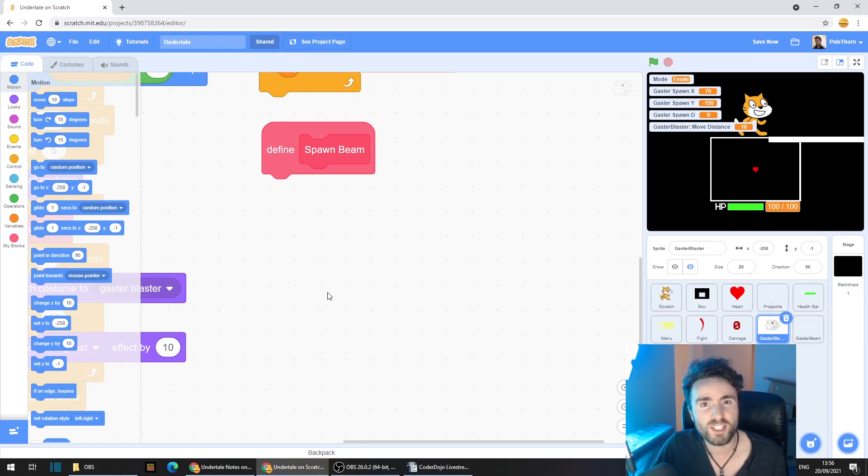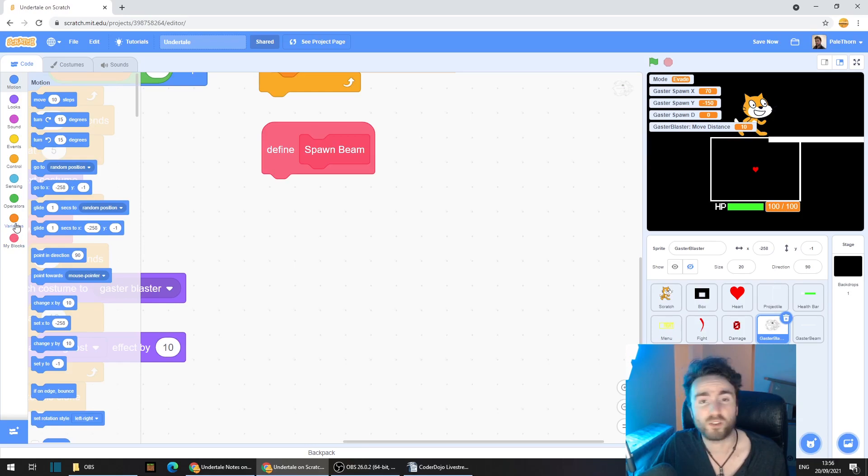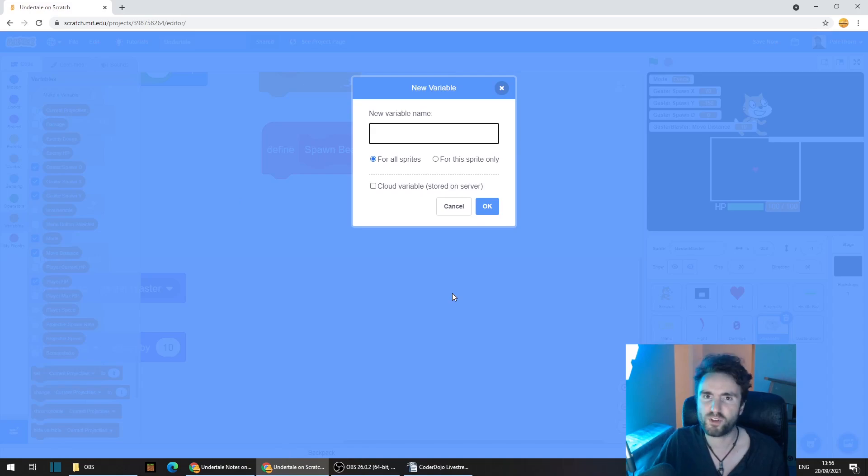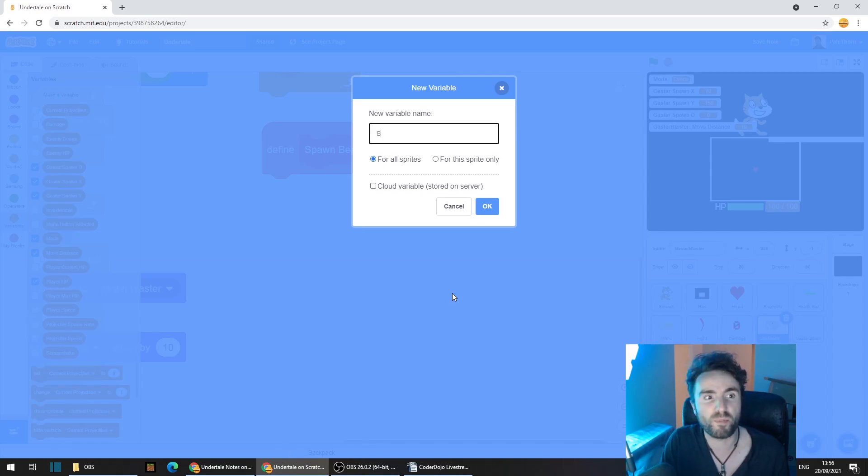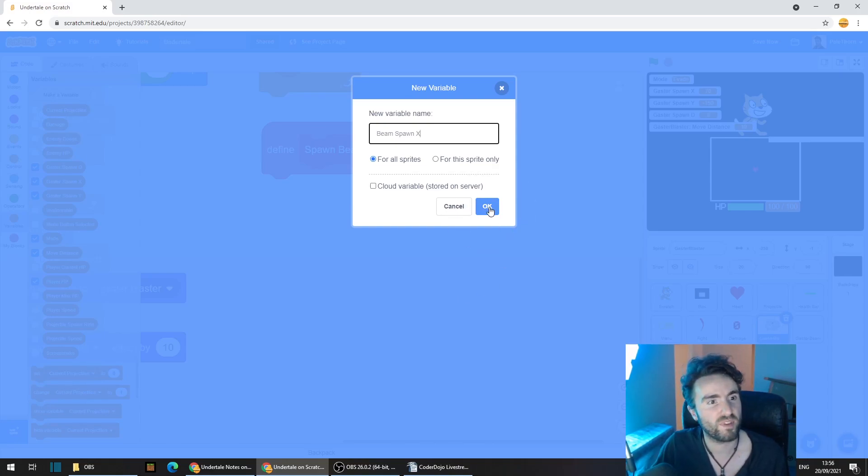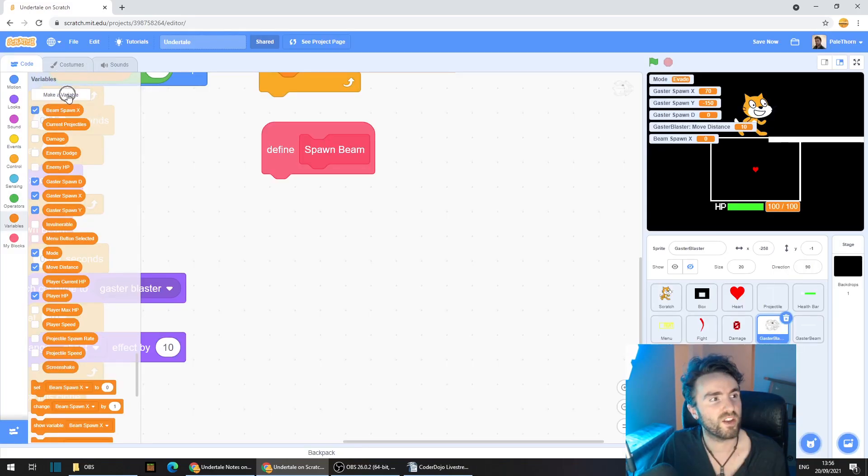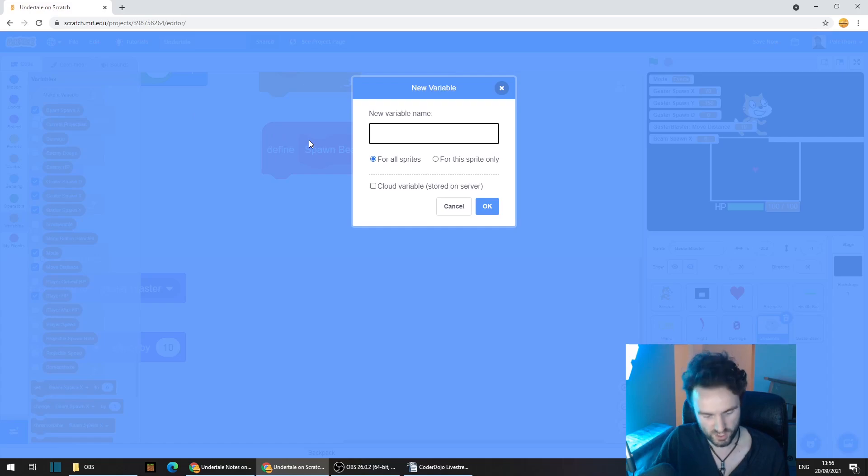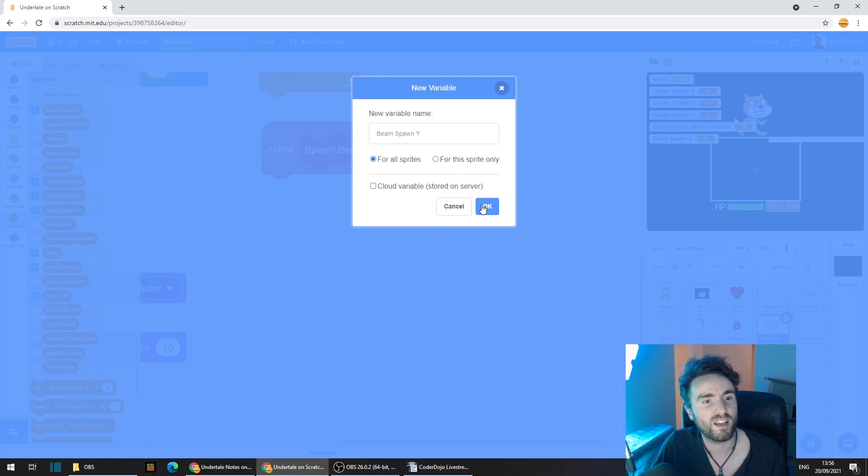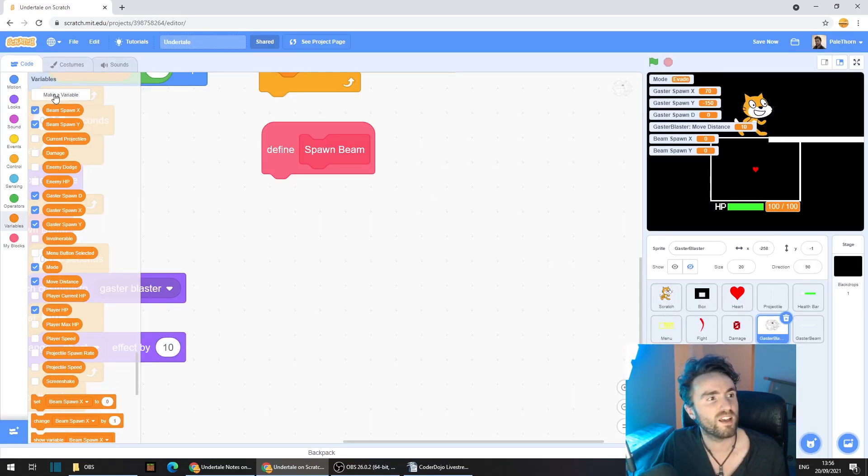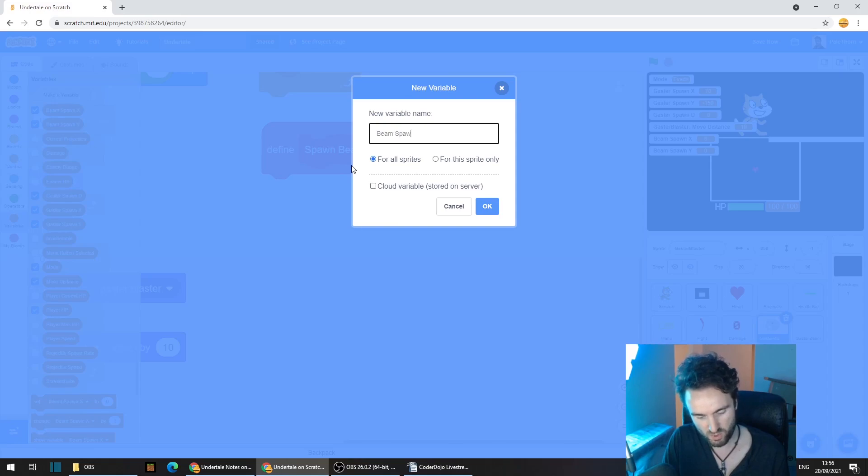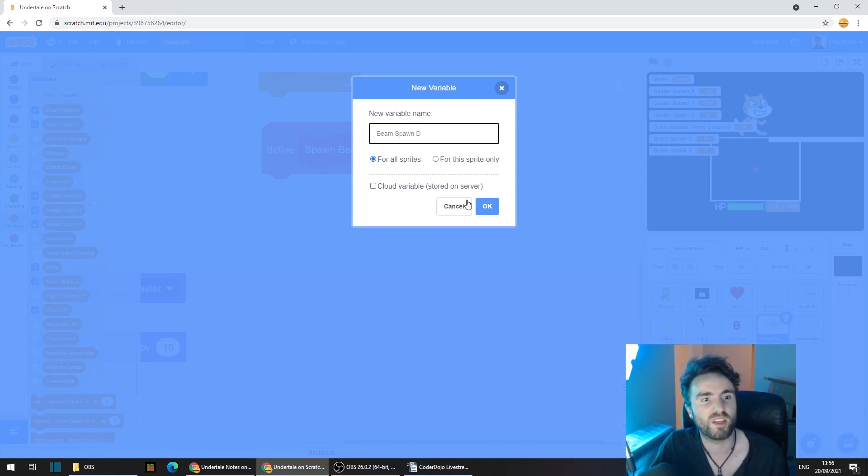So we're going to need to make three new variables. Go to Variables, click on Make a Variable. The first one is going to be called Beam Spawn X. Press OK. The next one is going to be Beam Spawn Y. And the last one is going to be Beam Spawn D. Press OK.